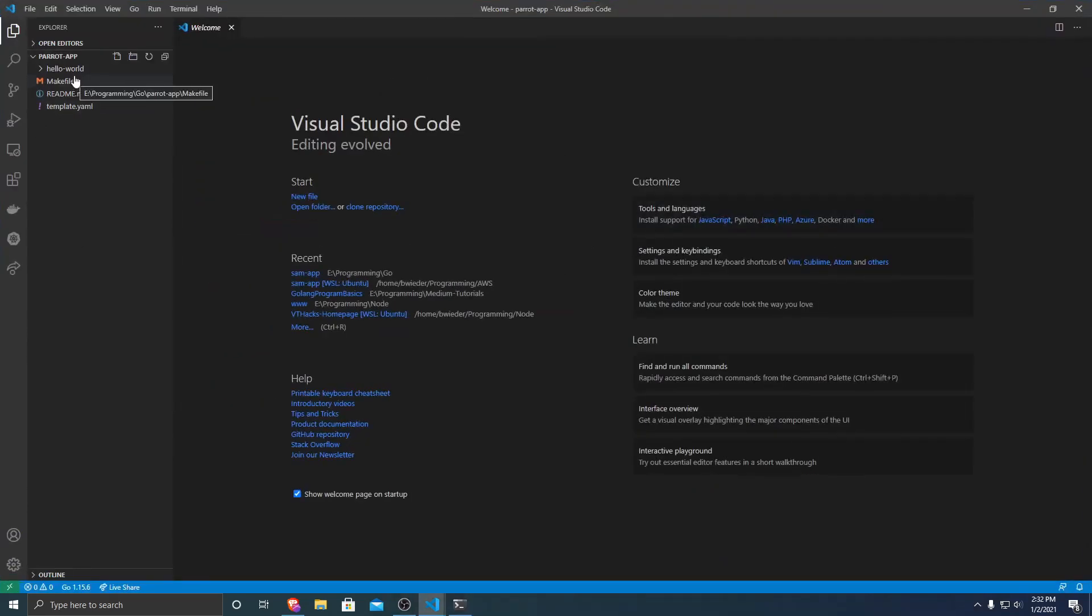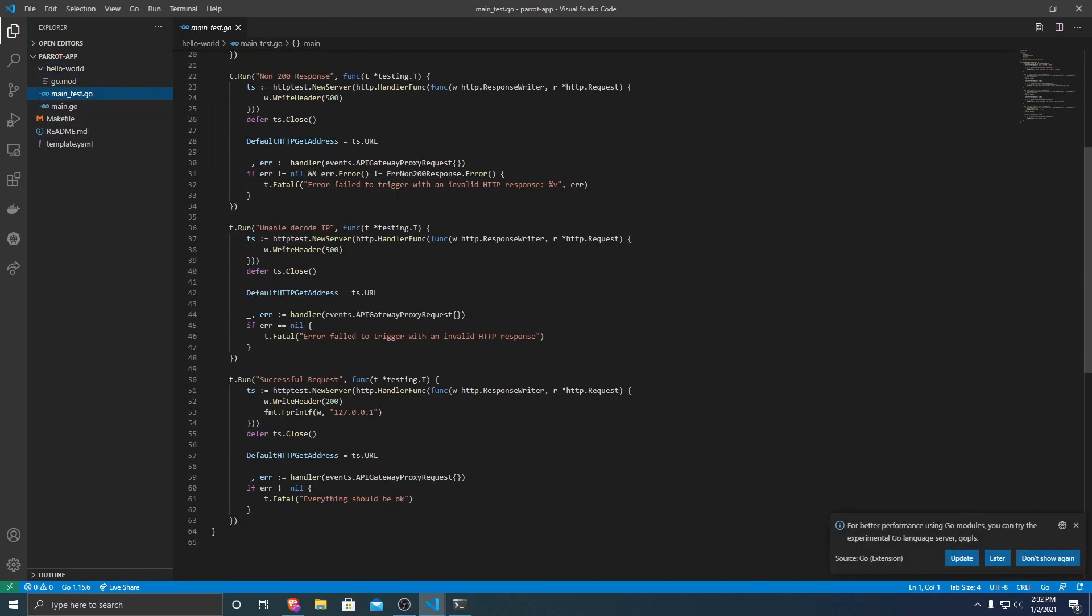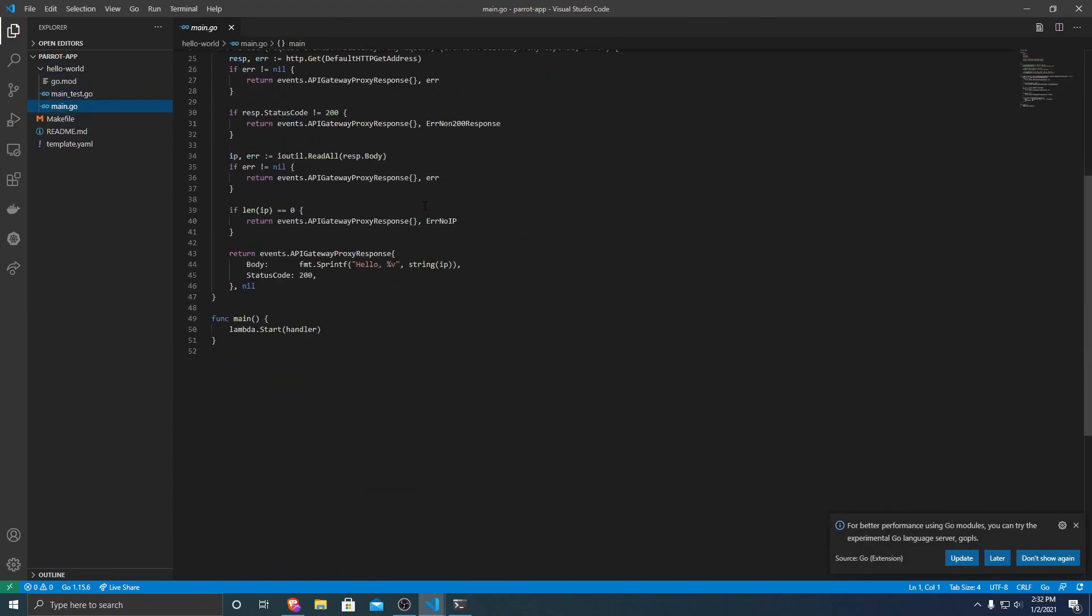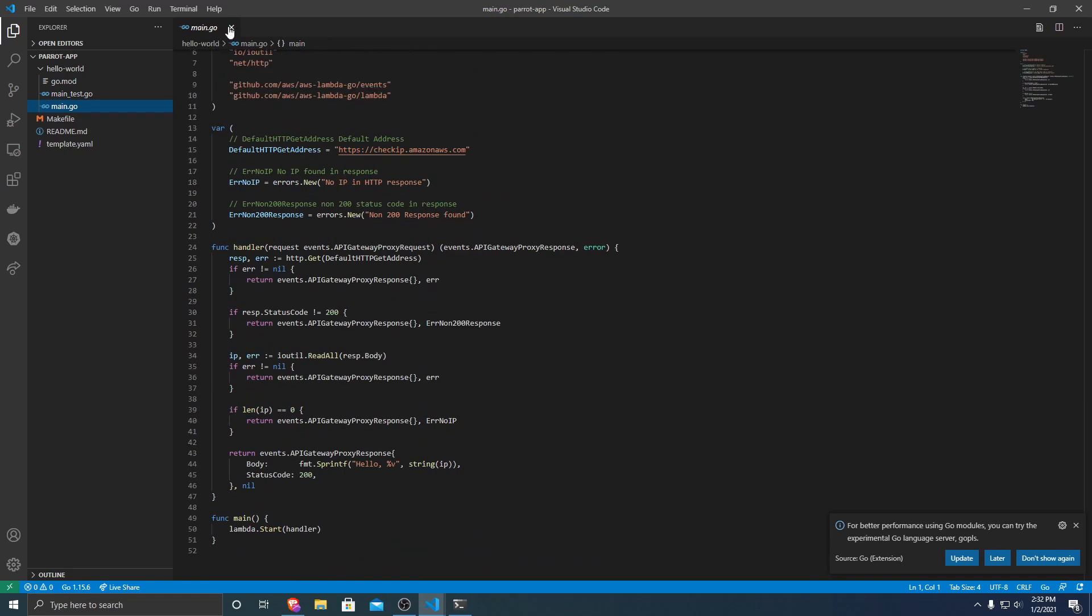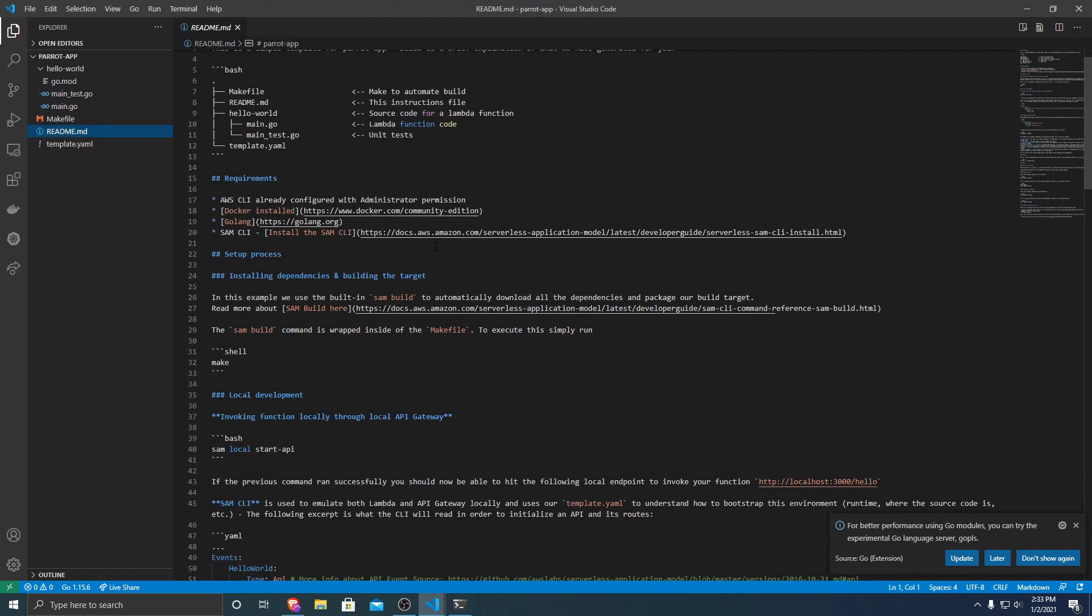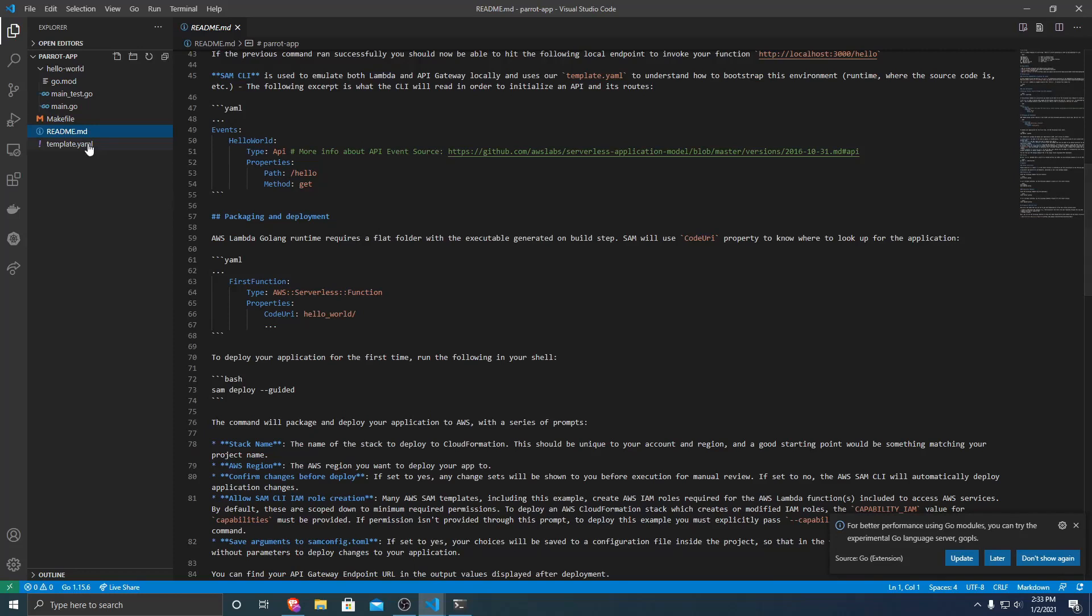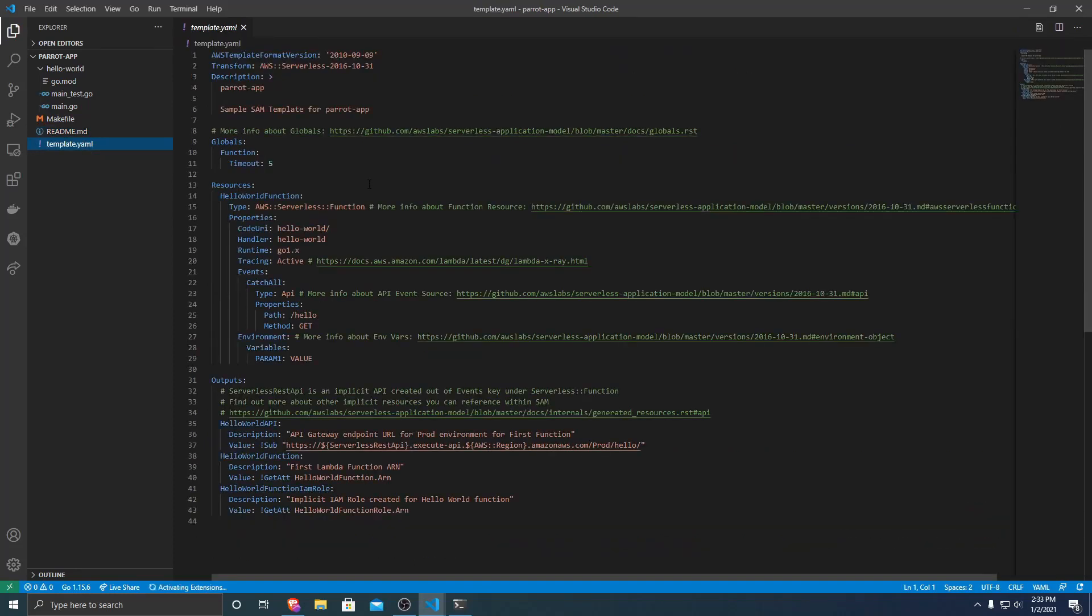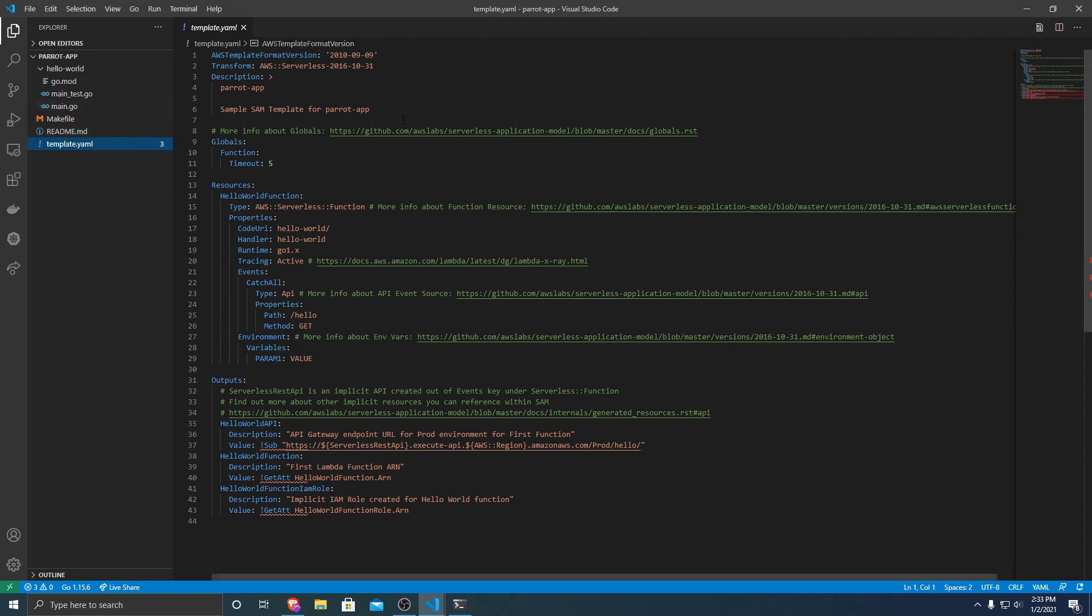First it made a folder that contains a go.mod, server code modules, as well as a test file and a main file. It also created a makefile that just calls sam build for us, as well as a basic readme about how Sam works, as well as the Sam template. We'll be adjusting this a little bit later to create a new serverless function that will parrot out our name.